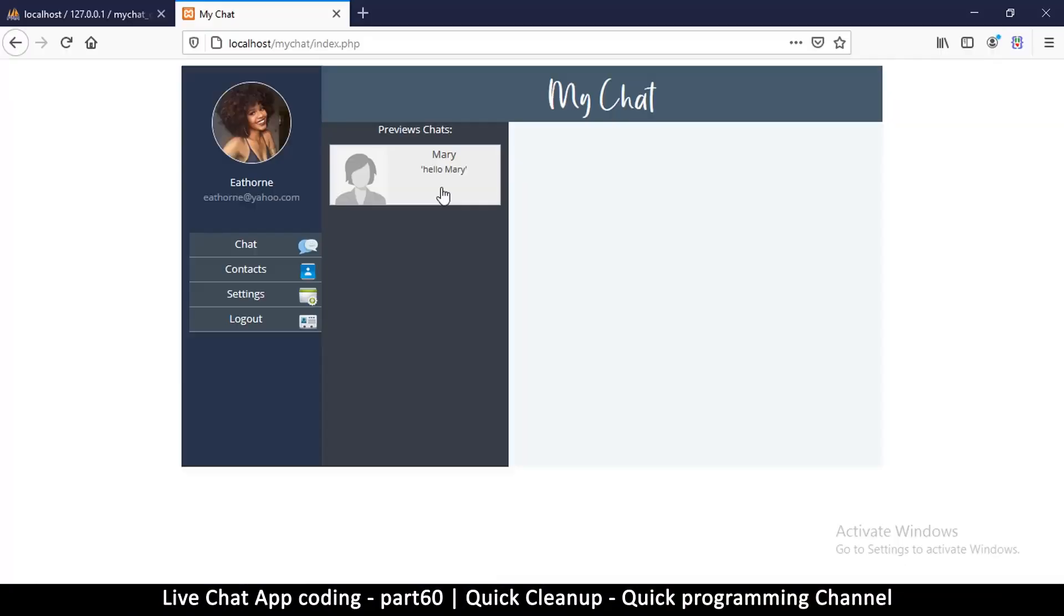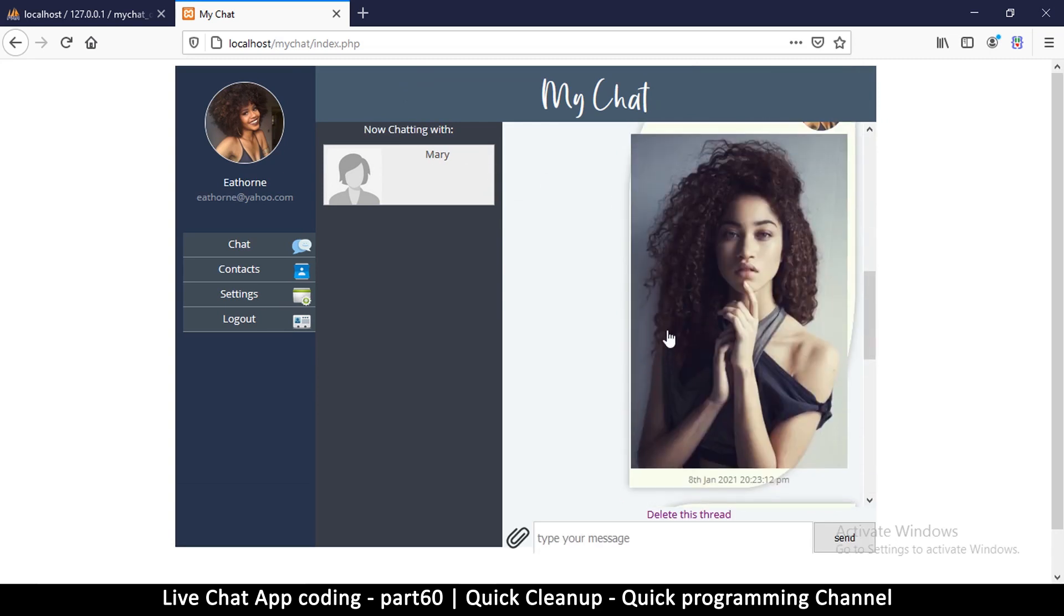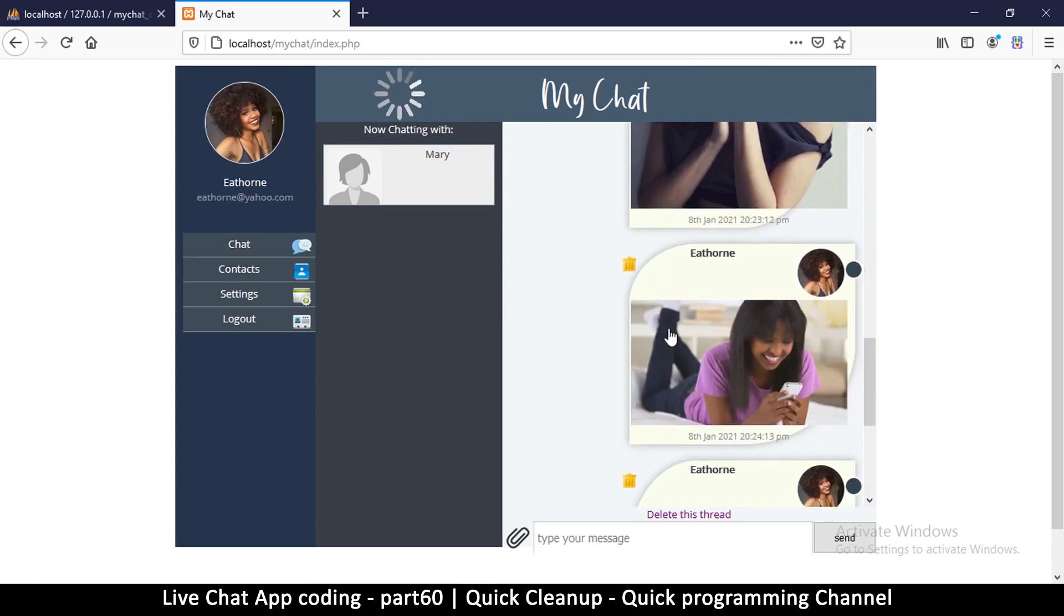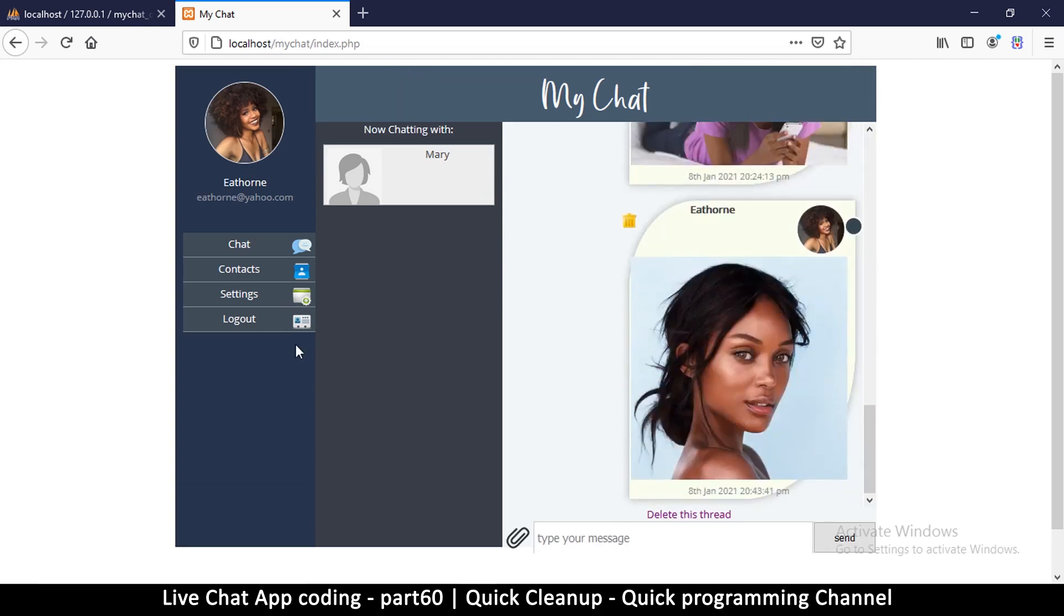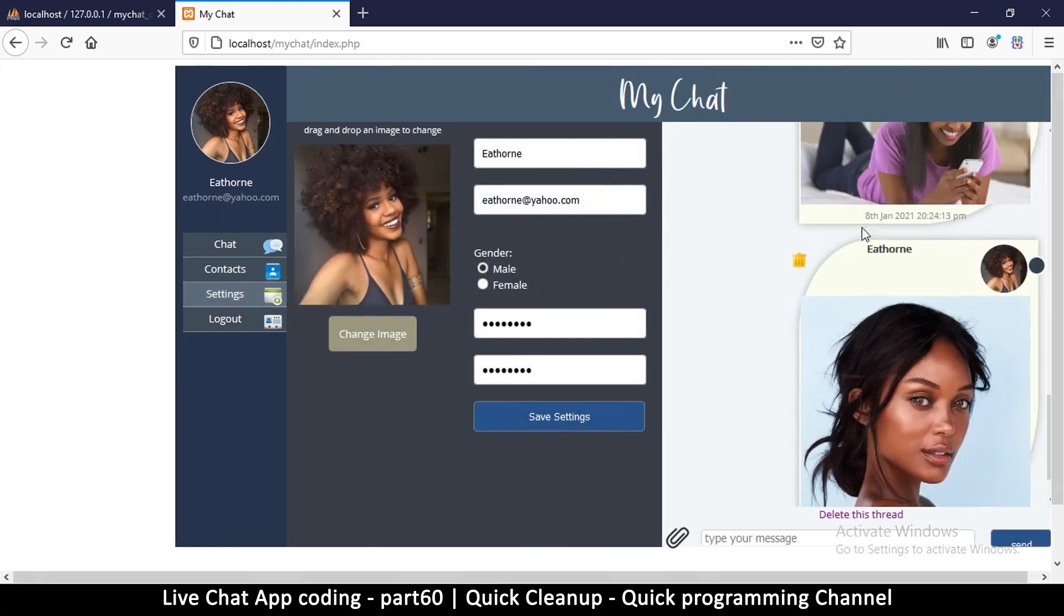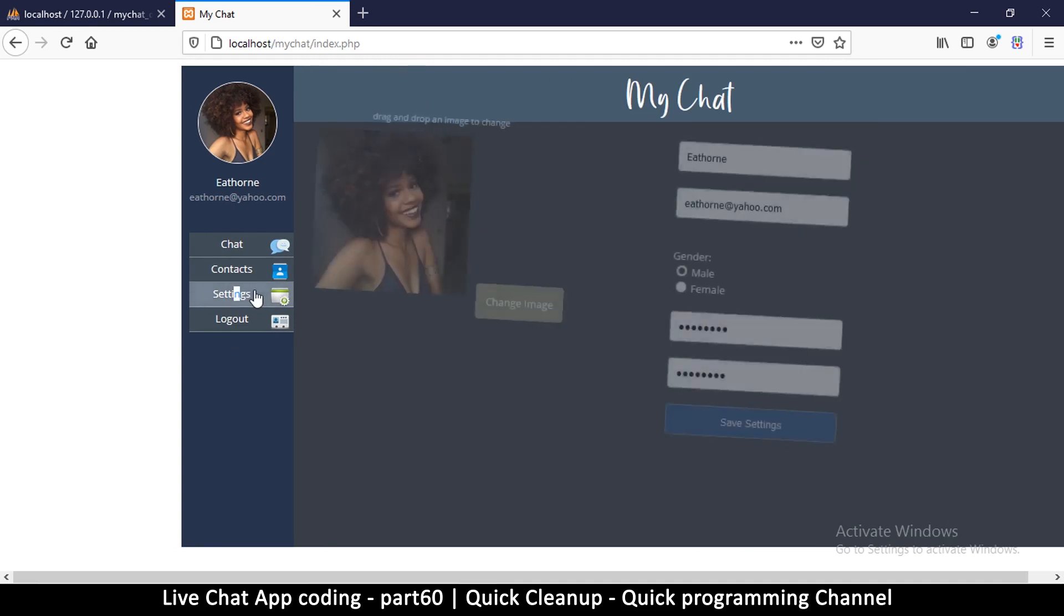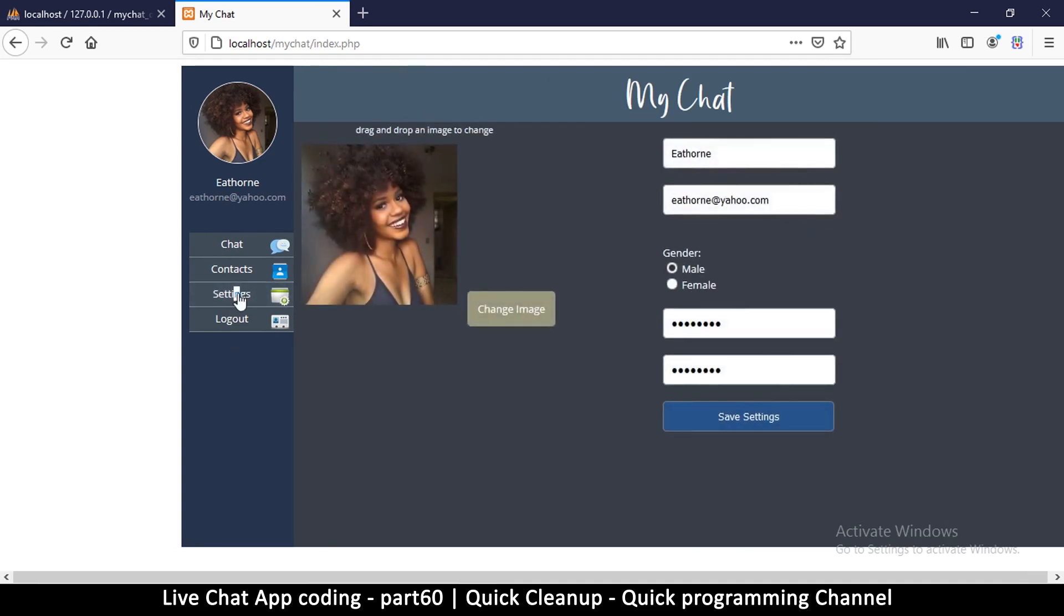We have one more problem to sort out before we call it quits. If I'm chatting with a user here and then I go to the settings section, you see that this is still visible. The reason is simple - if I go to contacts like this and come to settings...